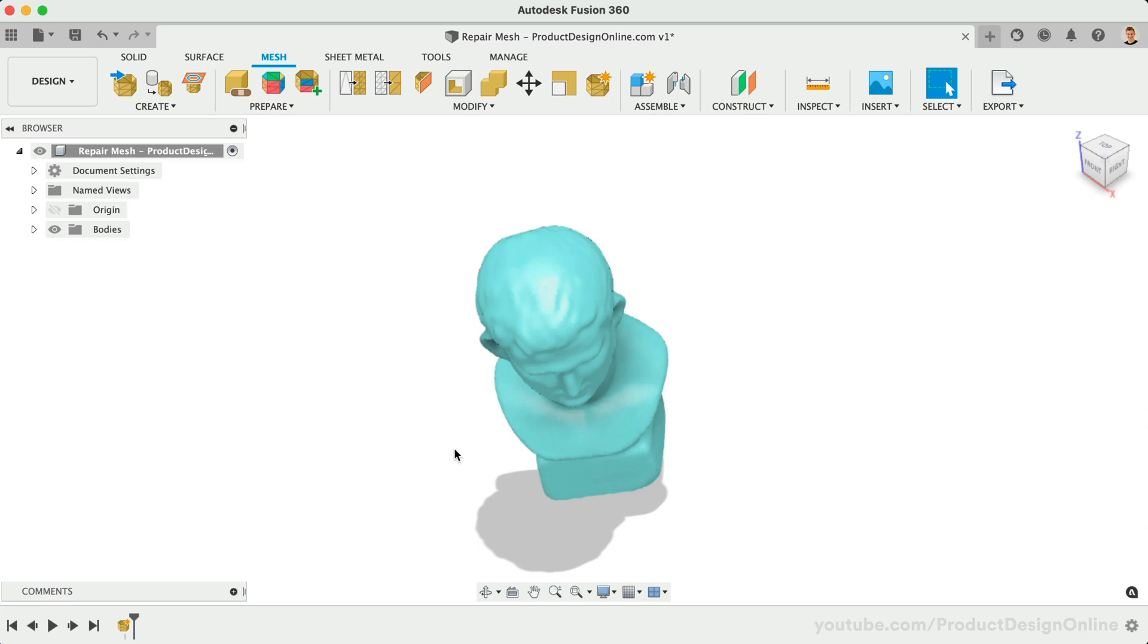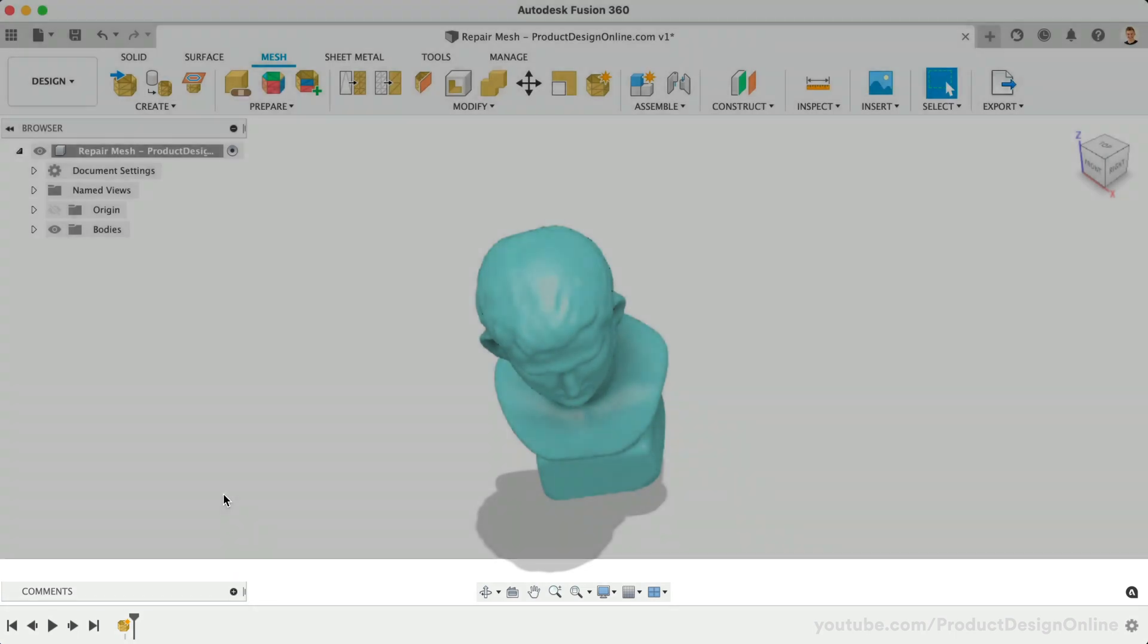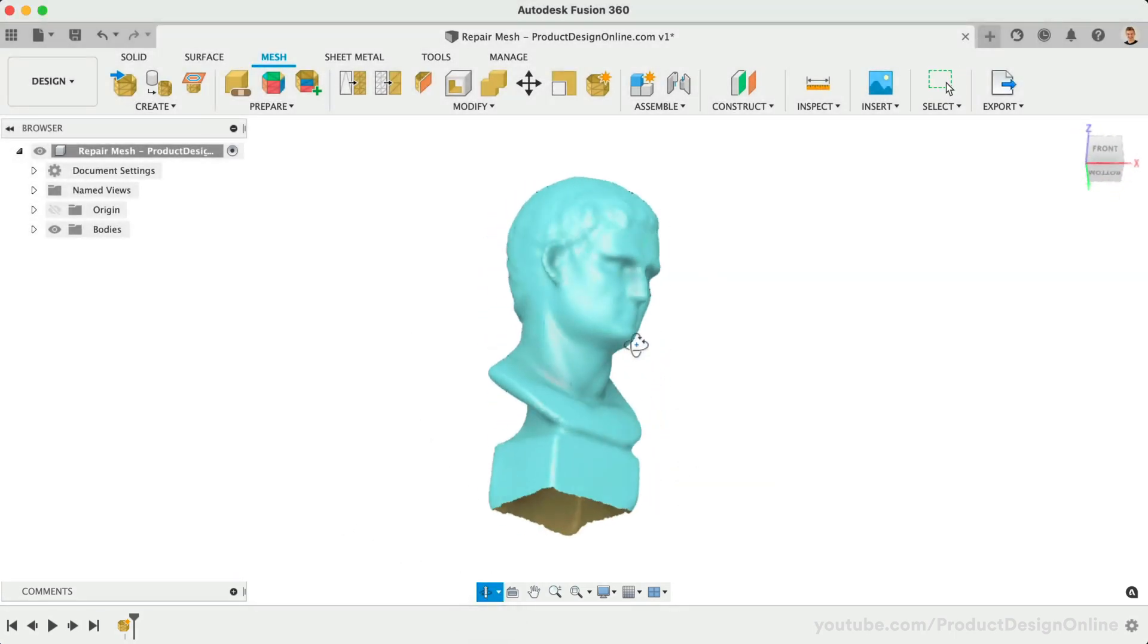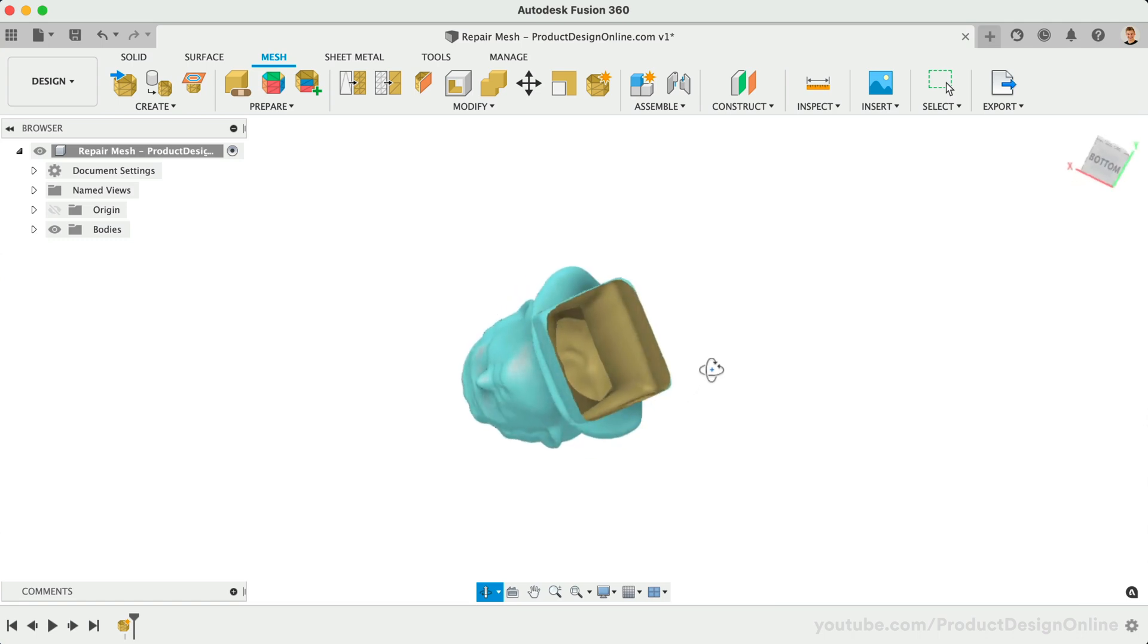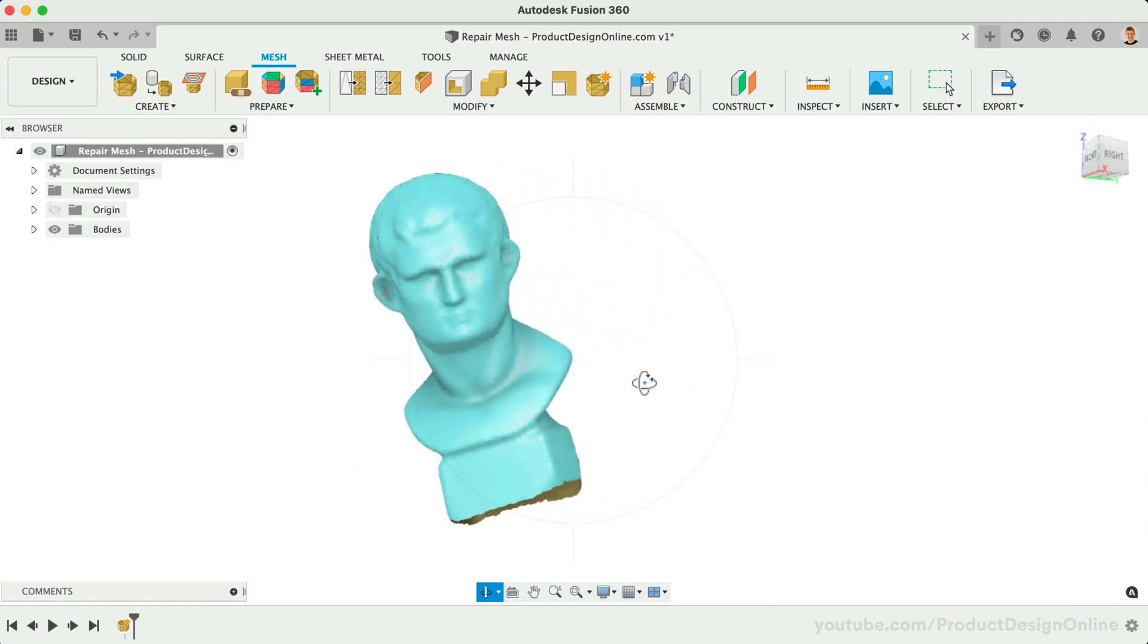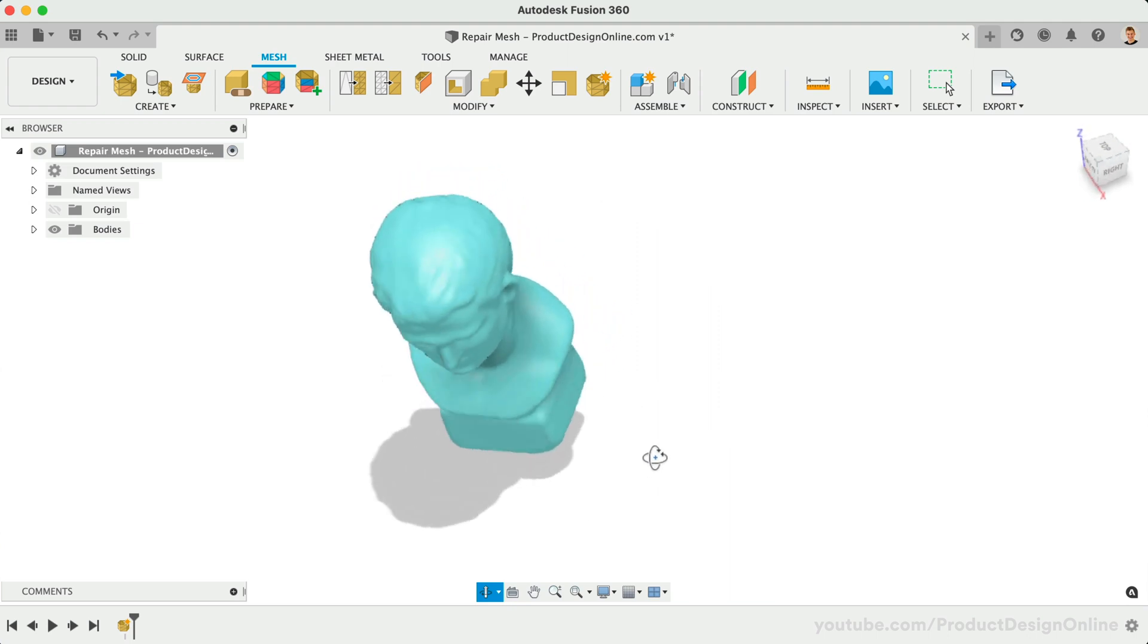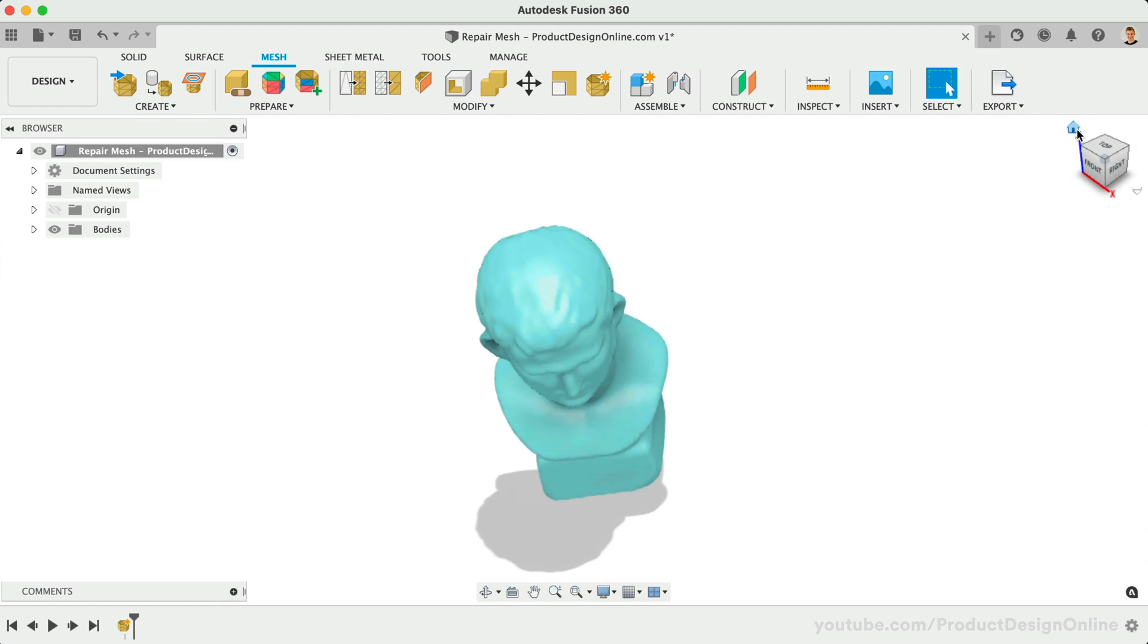Notice that Insert Mesh is now recorded in the parametric timeline. Before we do anything else, take a moment to revolve the model around. You will notice with this particular 3D scan, there's a large hole in the bottom. Openings in 3D scans, and mesh files in general, are a common problem. Fortunately, this is an easy fix in Fusion 360, and we have many additional tools to utilize.